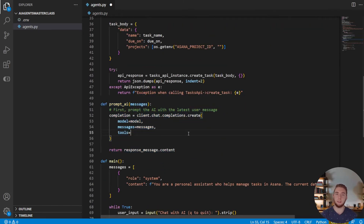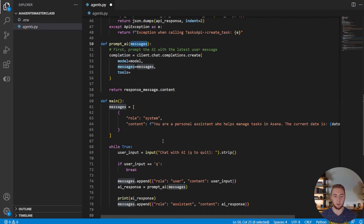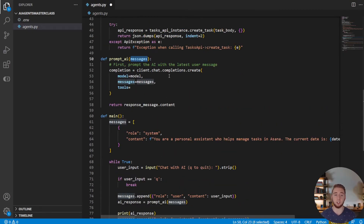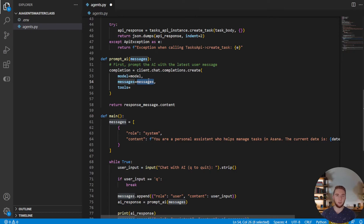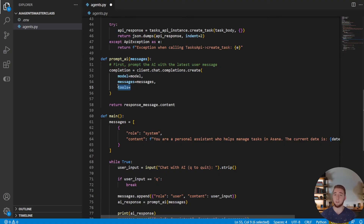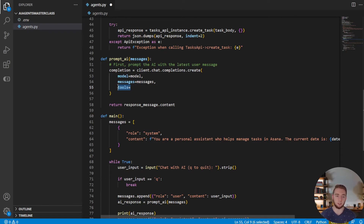Next, we create the function that actually prompts the AI. We give it the list of messages from the main function and make our first call to GPT: client.chat.completions.create. We pass it three things: the model from the environment variable, the full list of messages including chat history, and the tools it has available. The tools are what really make this an AI agent — these are the Python functions it can run to interact with the outside world. To help it understand how to use your functions, you need to set up a bit of configuration.